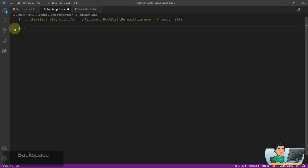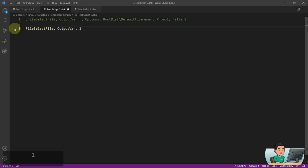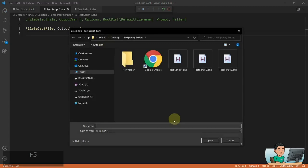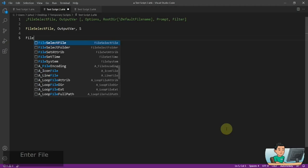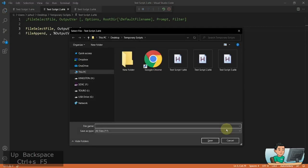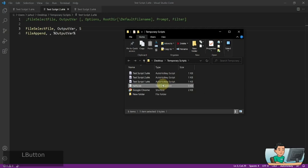Before moving on to the numbered options, note that when you use the 'S' option this does not actually save any file to the path you specify. If you actually want to create a text file, you have to use the FileAppend command to create it. So if I run this, specify 'hello.txt', and hit Save, the FileAppend command will create that hello file — FileSelectFile by itself won't do anything.